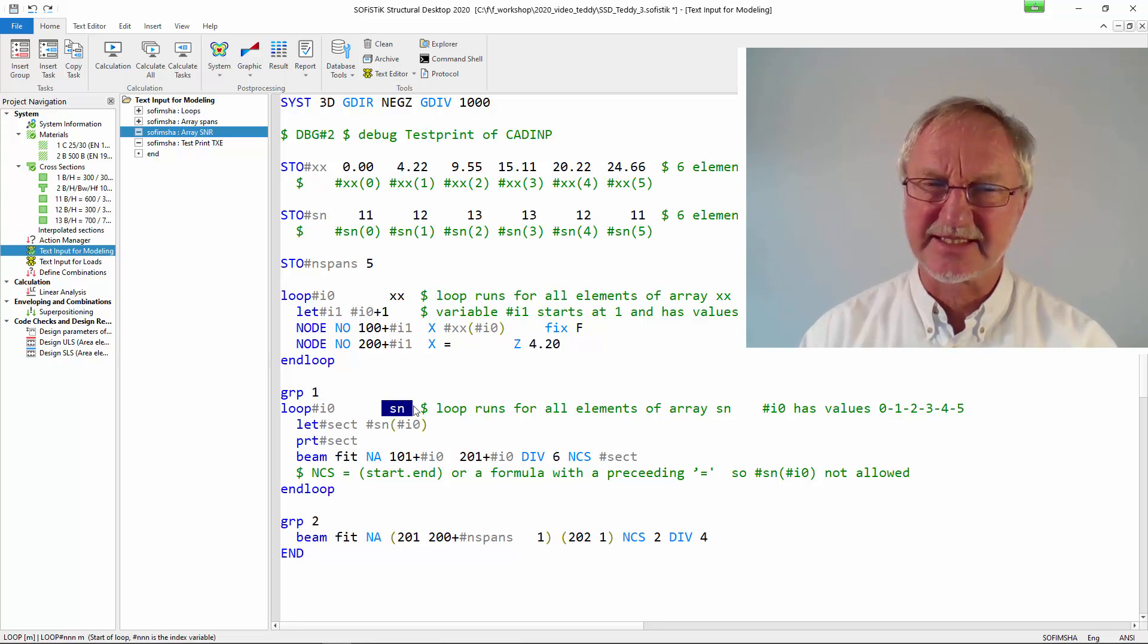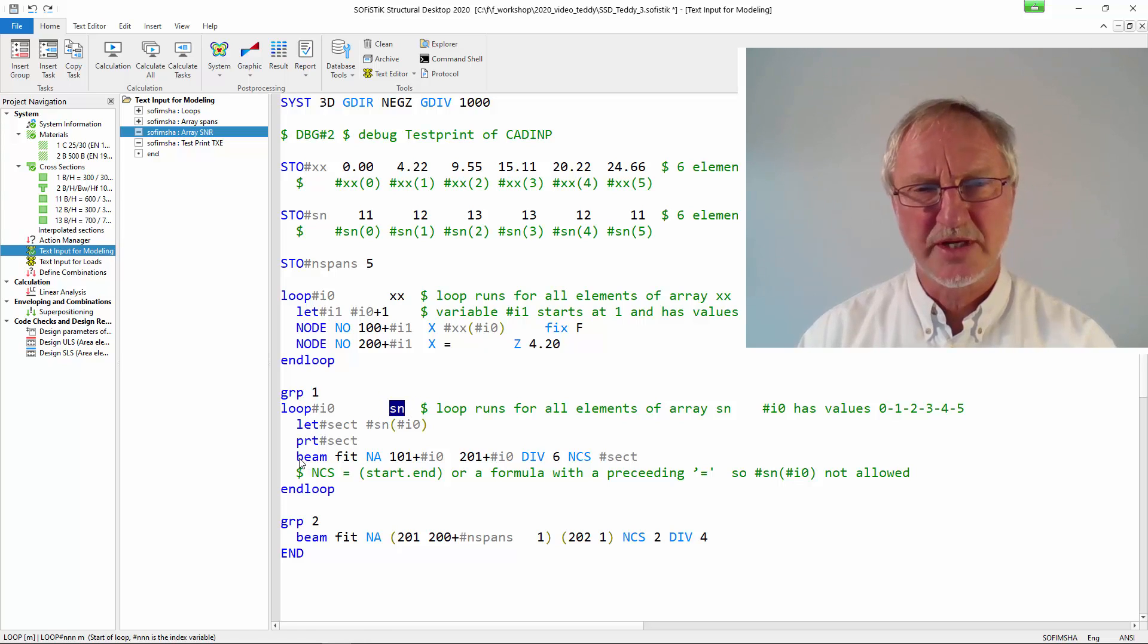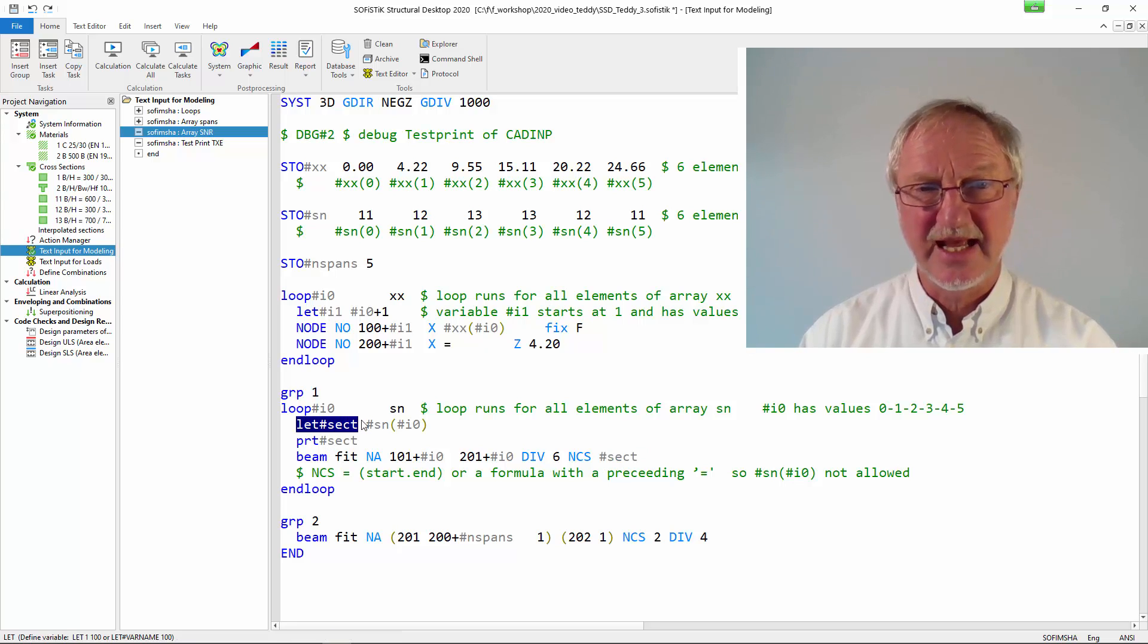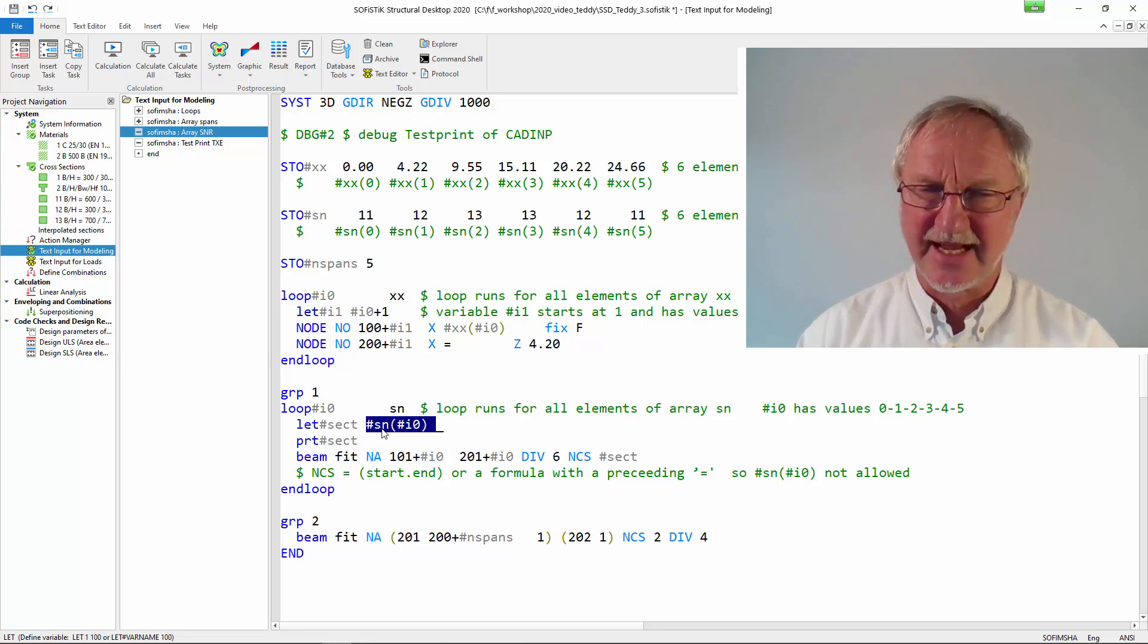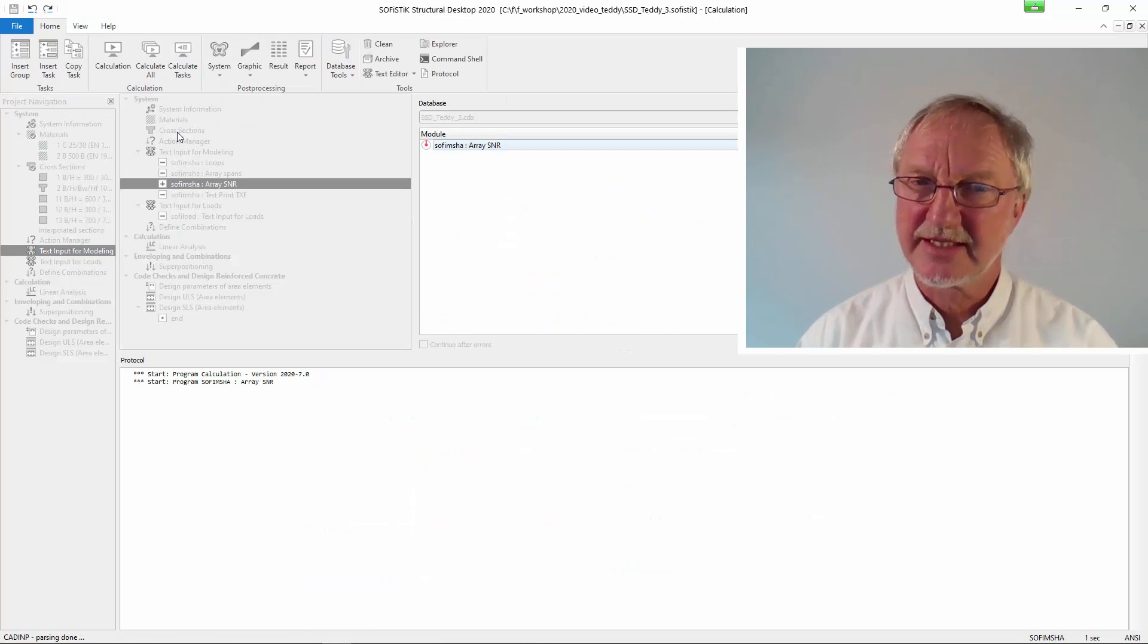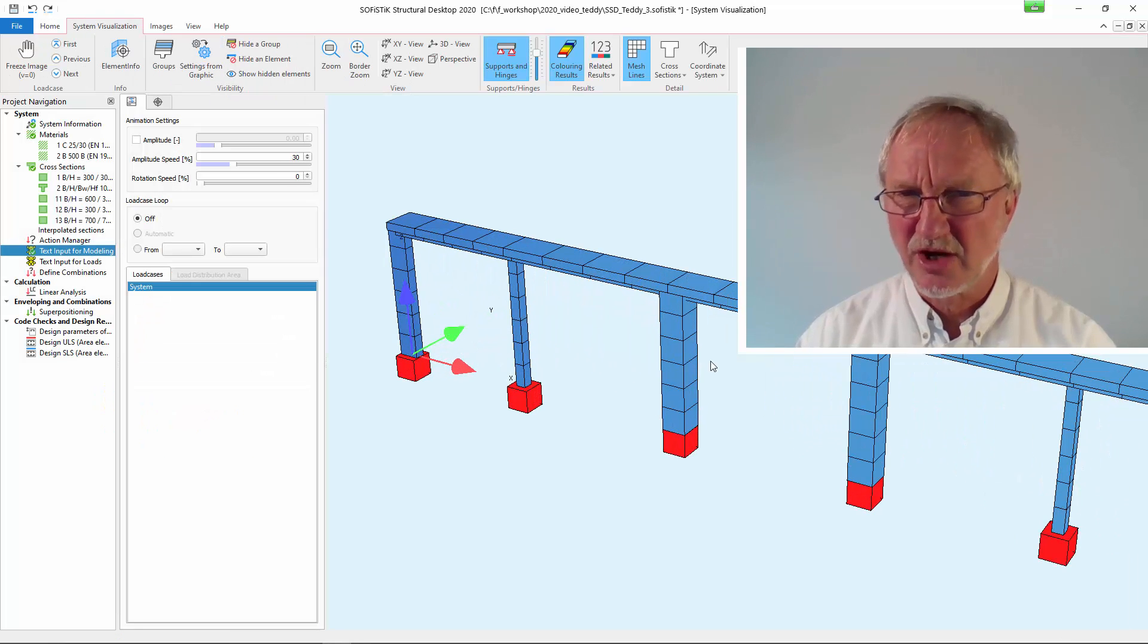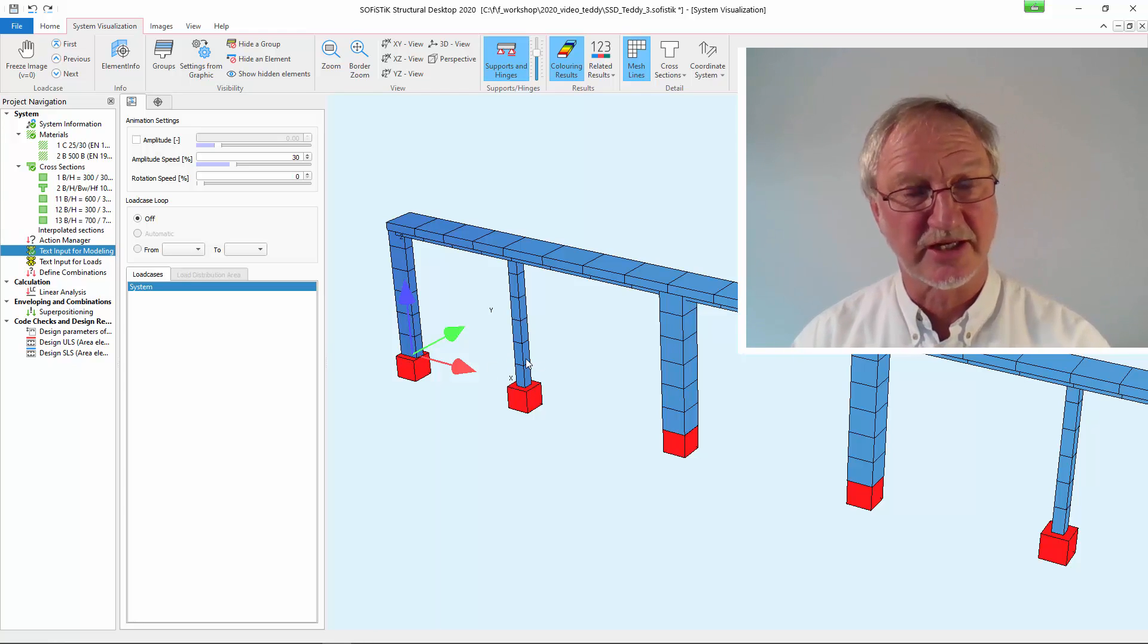That is the number of elements in the array sn. And we create our beam elements now always with the section number sect. That is a variable that I have copied here. Let variable sect be the value of the array sn at this position. If we run this we get the following output. You see bigger columns in the center, smaller columns here. That is just a different cross section.